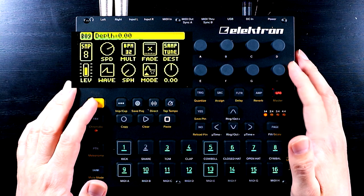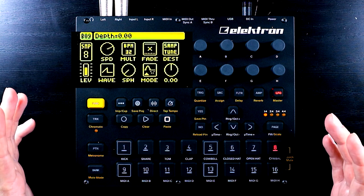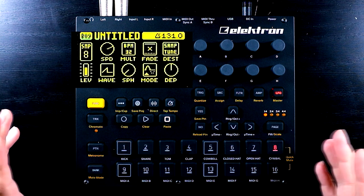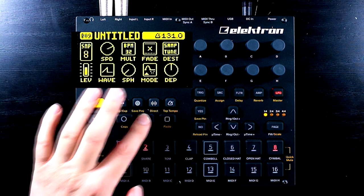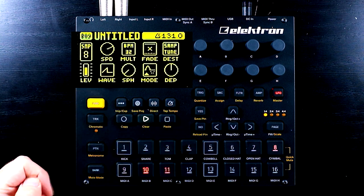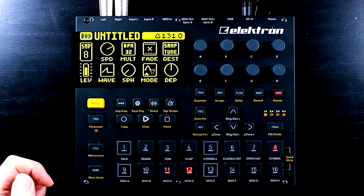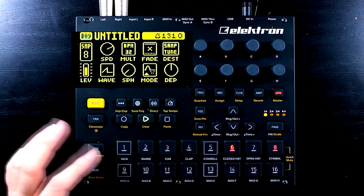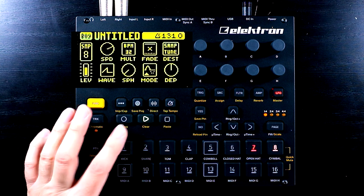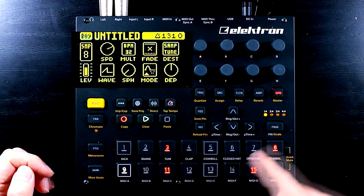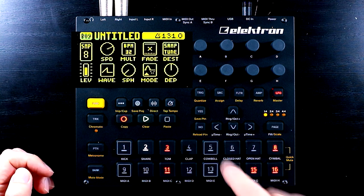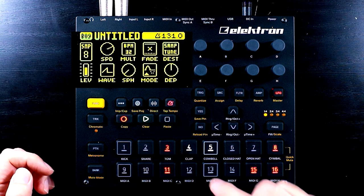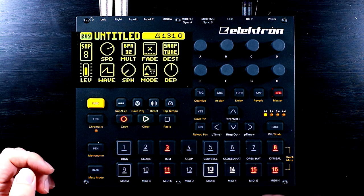So I'm going to set my depth back to zero because we don't want this to be happening on every single step necessarily. Let's have a listen to this simple little loop here.